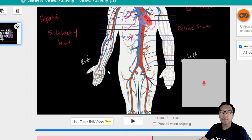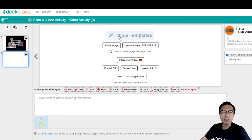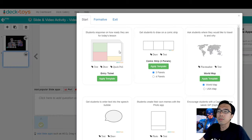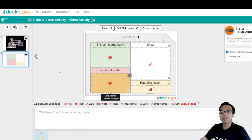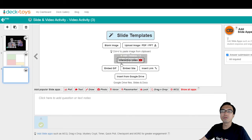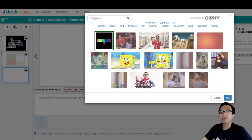To cap it out and end the lesson well, you can add the slide template. By clicking the slide template and on the exit tab, you can add the exit ticket. You can also add a GIF to congratulate the students that they have completed it.